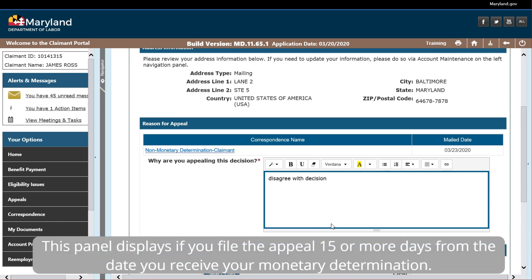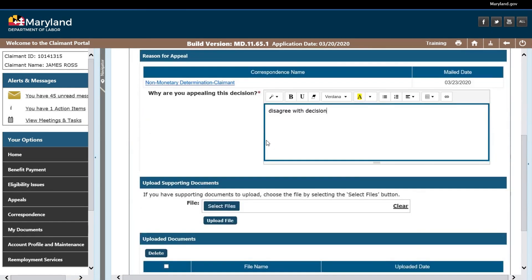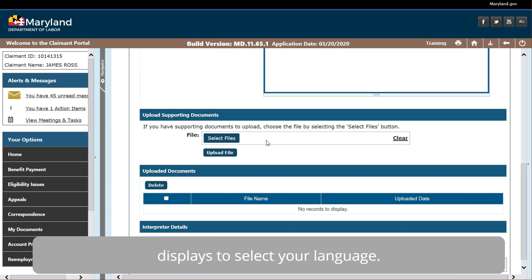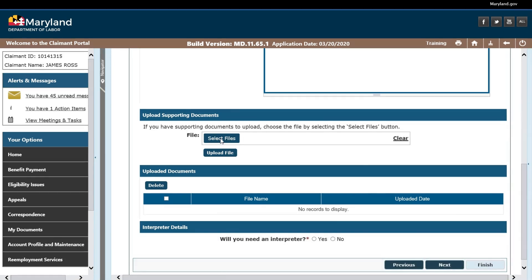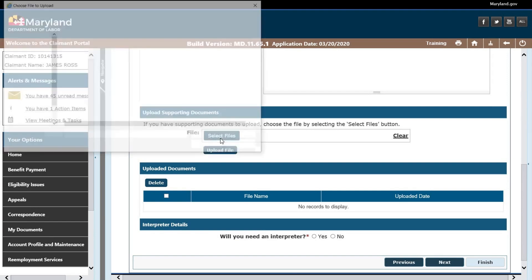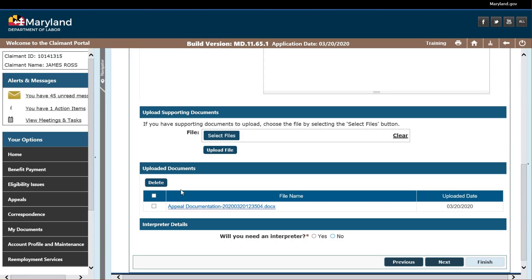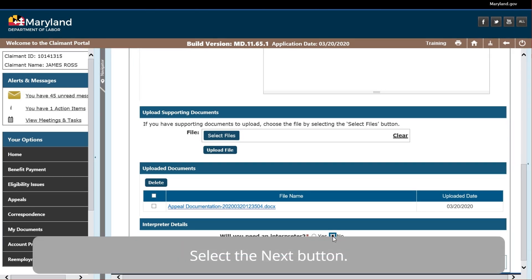This panel displays if you file the appeal 15 or more days from the date you receive your monetary determination. Upload any supporting documents and indicate if an interpreter is needed. If you select Yes, a drop-down displays to select your language. Select the Next button.